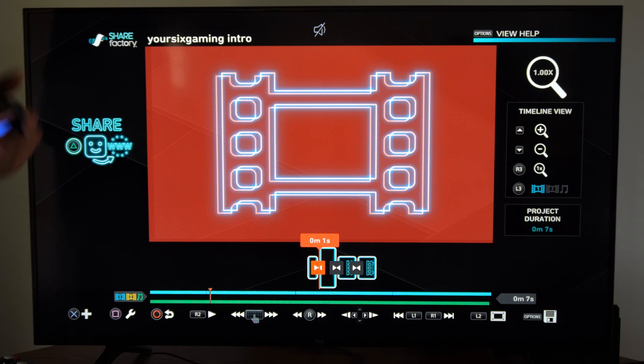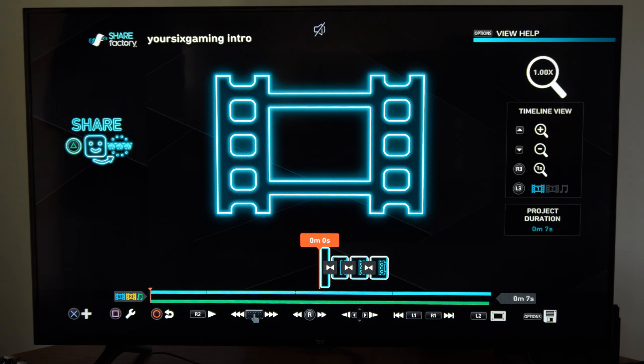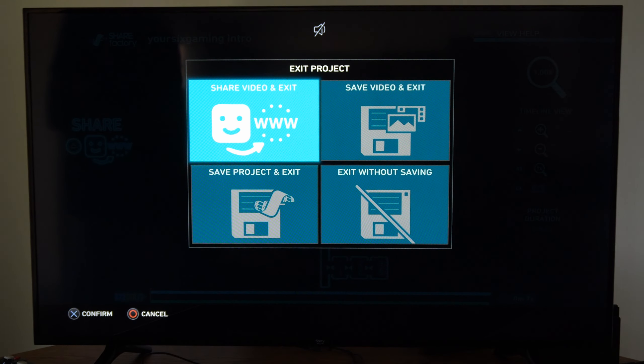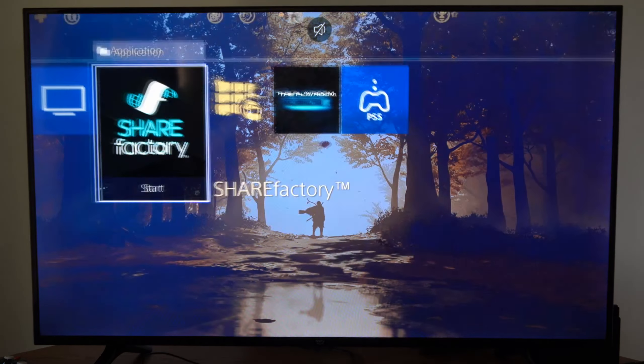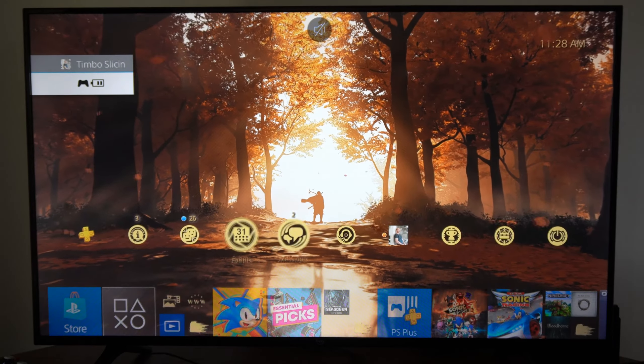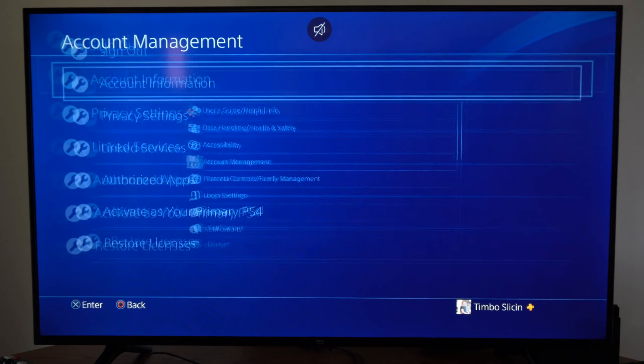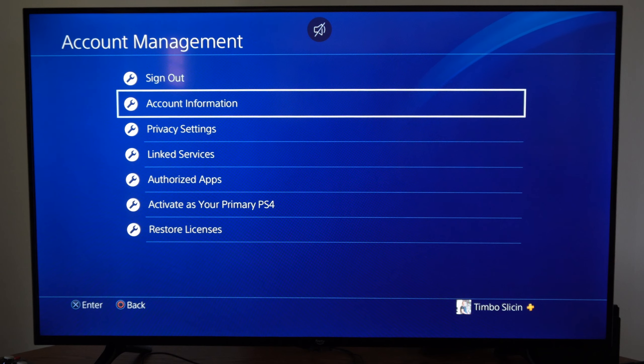You can easily upload directly to YouTube if you link your YouTube account by going up to Settings right here and selecting this. Go to Account Management.